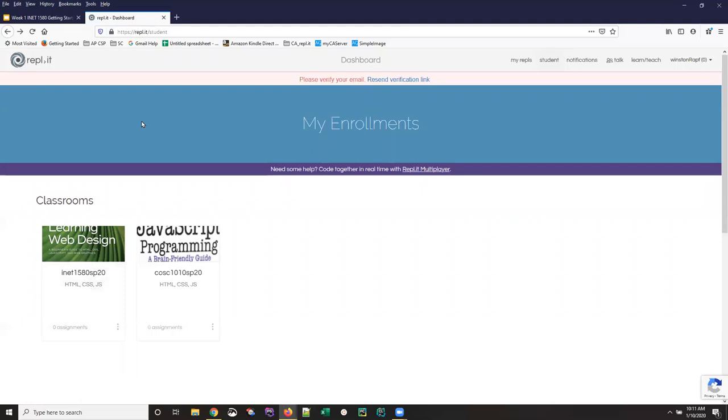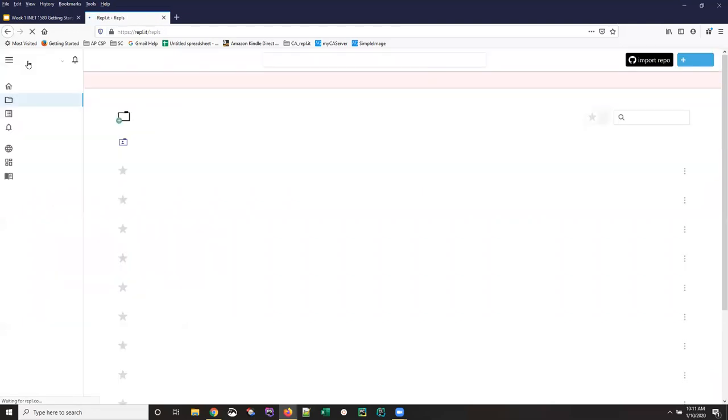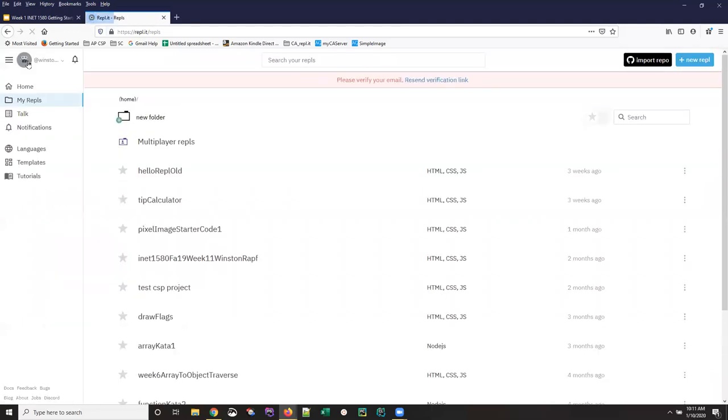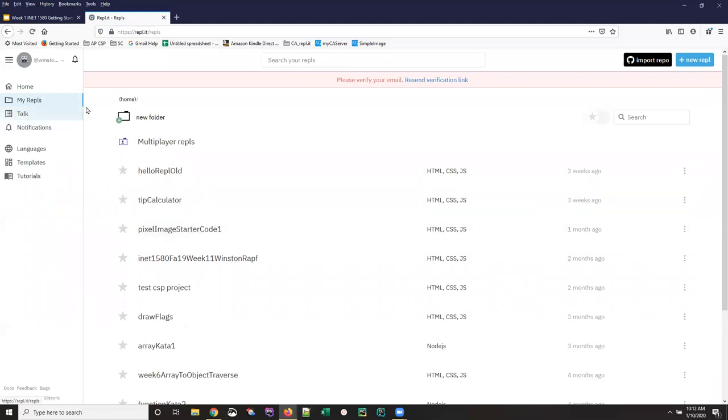Basically you may end up here, you may end up on a homepage. This particular account belongs to one of my cats, who is a busy little cat and has many different repls already. When you get to this page, which can also be gotten to by any place where you can see a my repls link, it'll be empty.